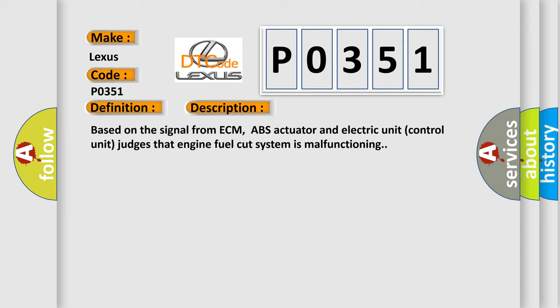Based on the signal from ECM, ABS actuator and Electric Unit Control Unit judges that engine fuel cut system is malfunctioning.